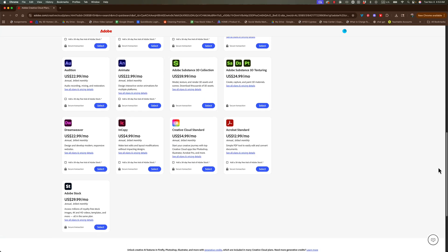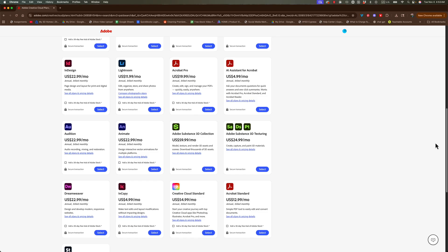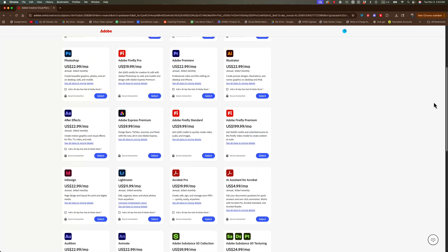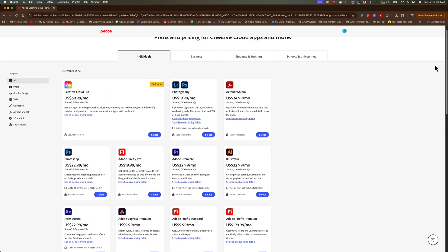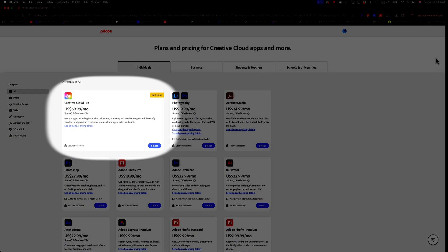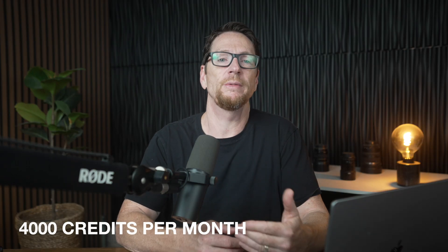If you have the full Creative Cloud plan that includes all of Adobe software that costs $69.99 a month, you'll get 4,000 credits per month, which means you could potentially make like 400 of these, except of course, that the number drops when it doesn't create the image perfectly or correctly.